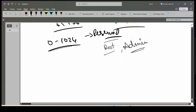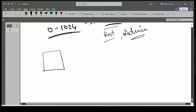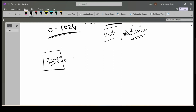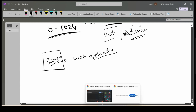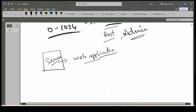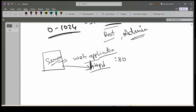Let's try to understand with an example. Let's say I have this server, and on this server we are running a web application. Let's say HTTPD — Apache — HTTPD is the service running inside the server. HTTPD as a service will listen on port number 80 to accept requests.